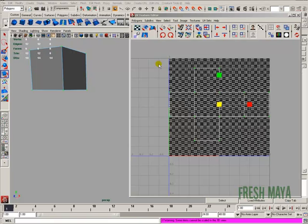Welcome to FreshMaya.com. My name is Eric and this is part 2 of our UV mapping a cube.